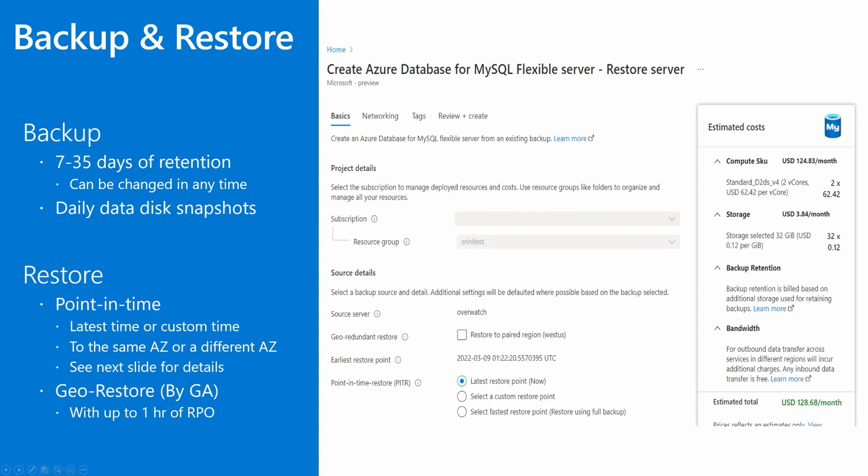Flexible Server takes snapshot backups of the data files and stores them in local redundant storage. The server also performs transaction logs backup and stores them in local redundant storage. These backups allow you to restore a server to any point in time within your configured backup retention period. The default backup retention period is 7 days. You can optionally configure the database backup from 1 to 35 days. All backups are encrypted using AES 256-bit encryption for the data stored at rest.